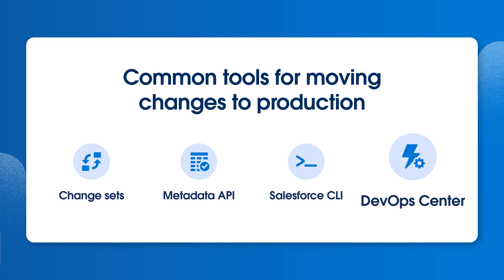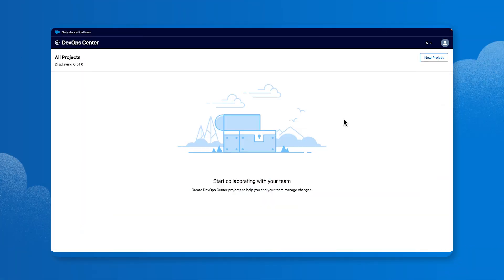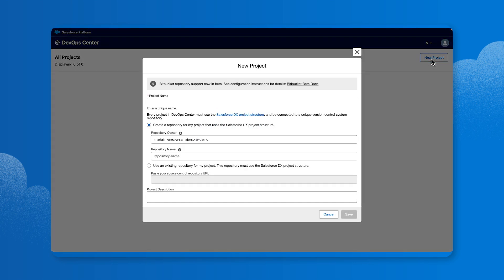Let's take a look at how to manage the sandbox development lifecycle in DevOps Center, from creating new projects all the way to promoting approved changes. On the DevOps Center homepage, click New Project in the upper right corner. In the Project Name field, enter a unique name, for example, Winter Release. Click Save.